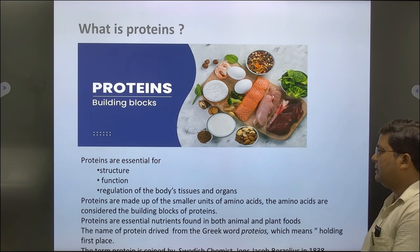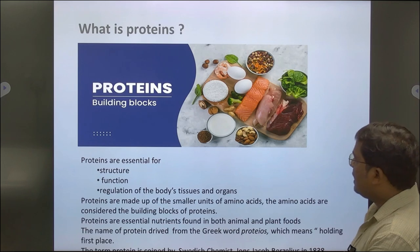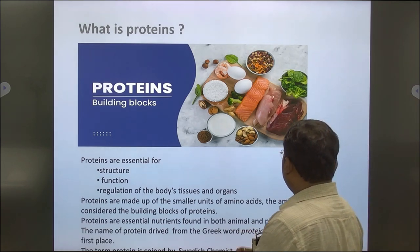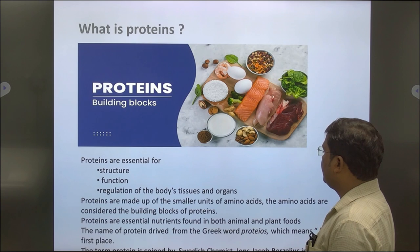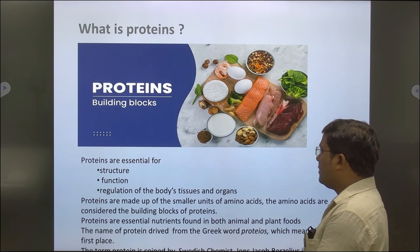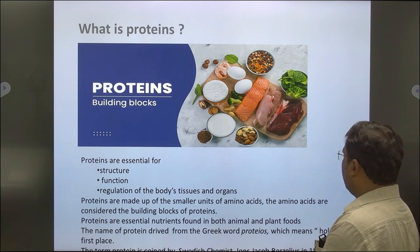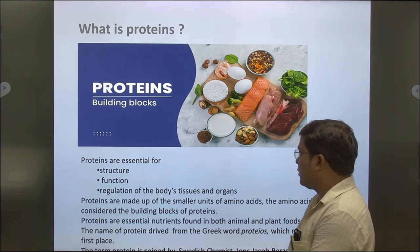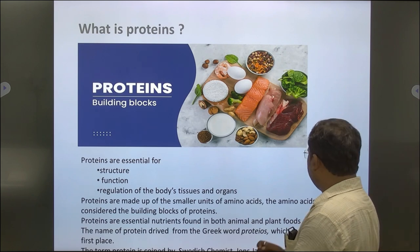Proteins are essential for structure, function, and regulation of body, tissue and organ. Proteins are made up of smaller units called amino acids, which are considered the building blocks of proteins. Proteins are essential nutrients found in both animal and plant food. The name protein is derived from the Greek word 'proteos' which means holding first place. The term protein was coined by Swedish chemist John Jacob Bergelius in 1935.